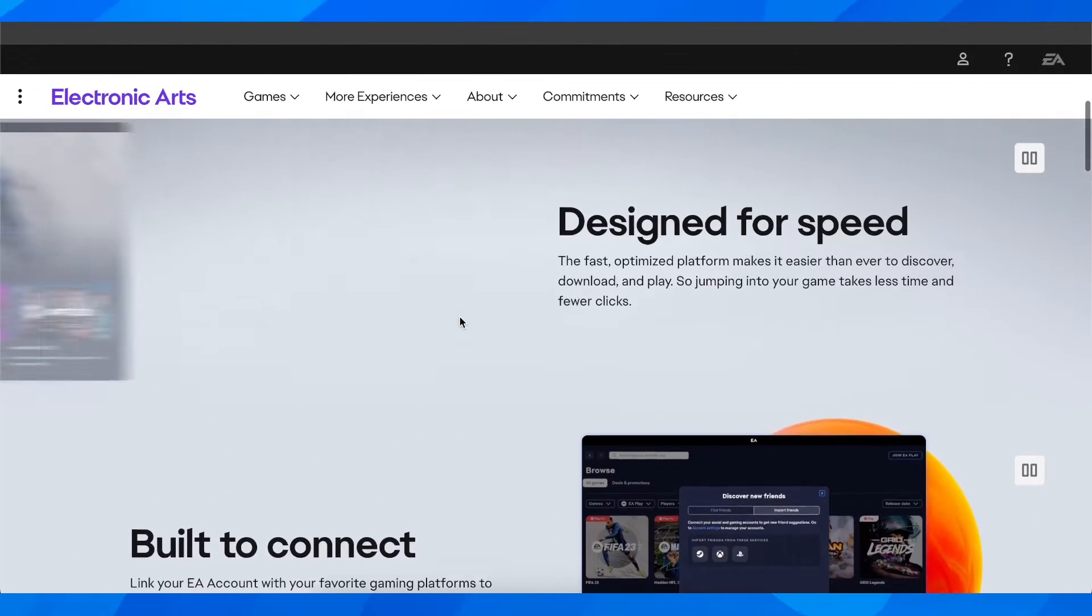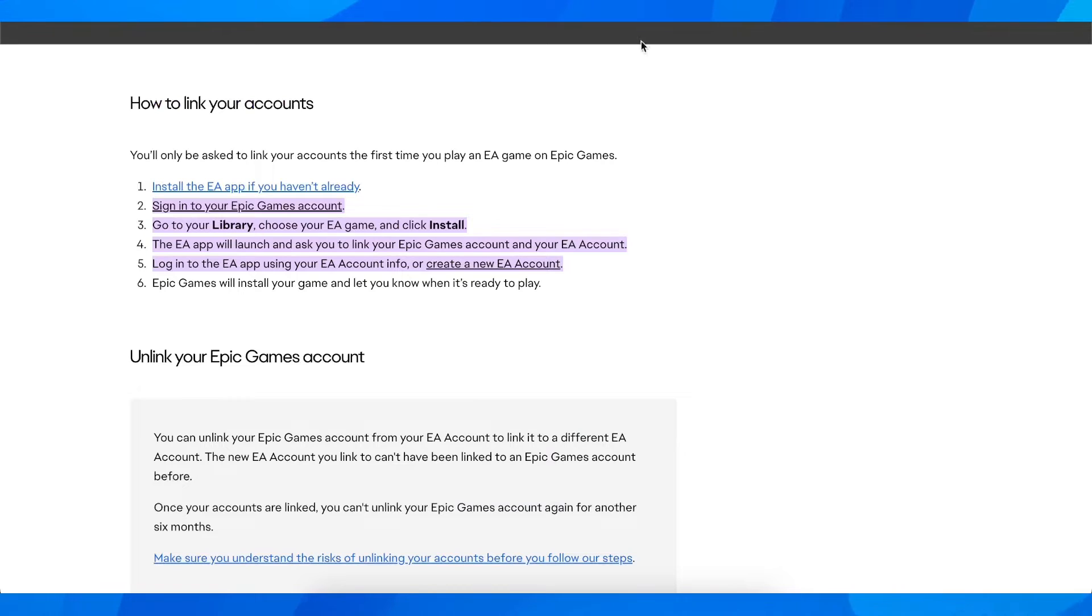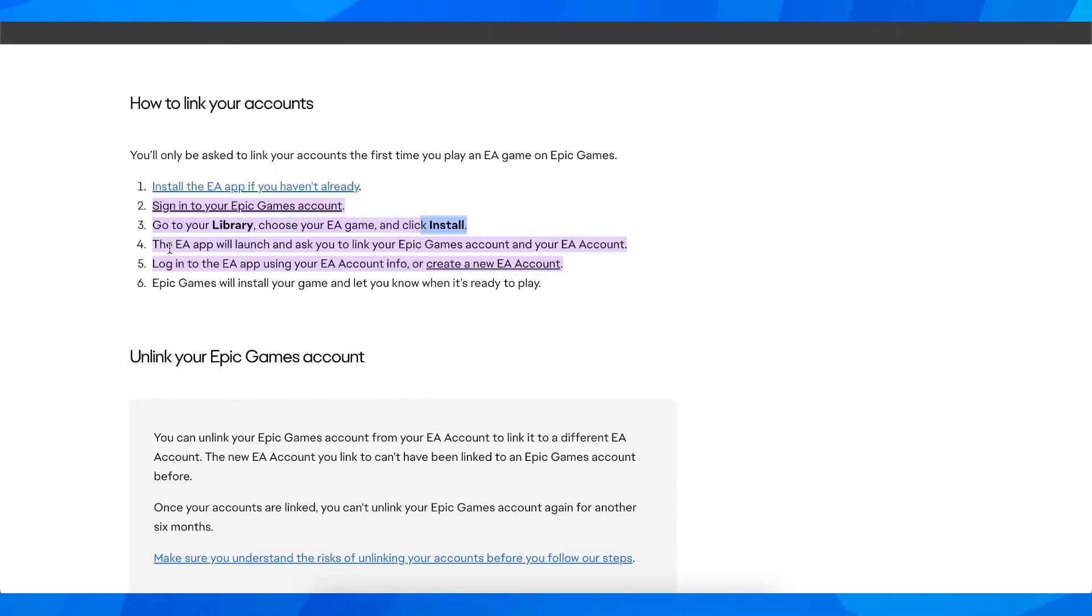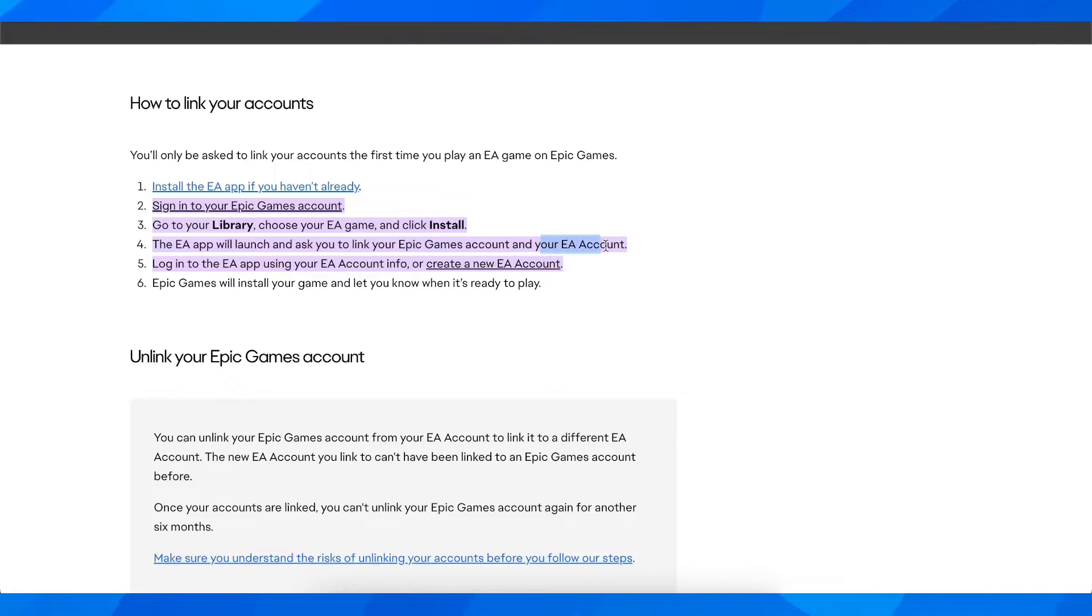And after that, you'll have to simply go to your library, choose your EA game and click install and the EA App will launch and ask you to link your Epic Games account and your EA account.